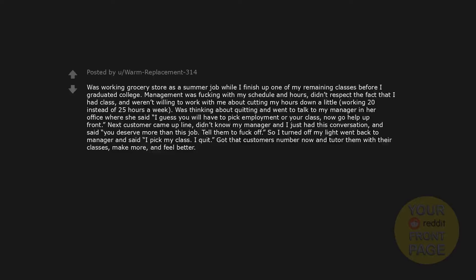So I turned off my light, went back to manager and said, I pick my class. I quit. Got that customer's number now and tutor them with their classes. Make more and feel better.